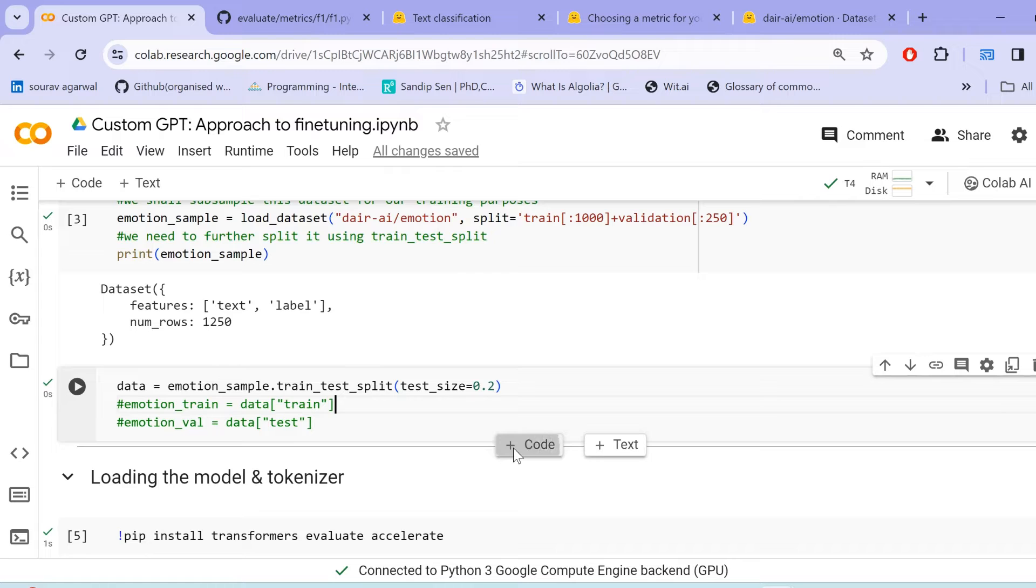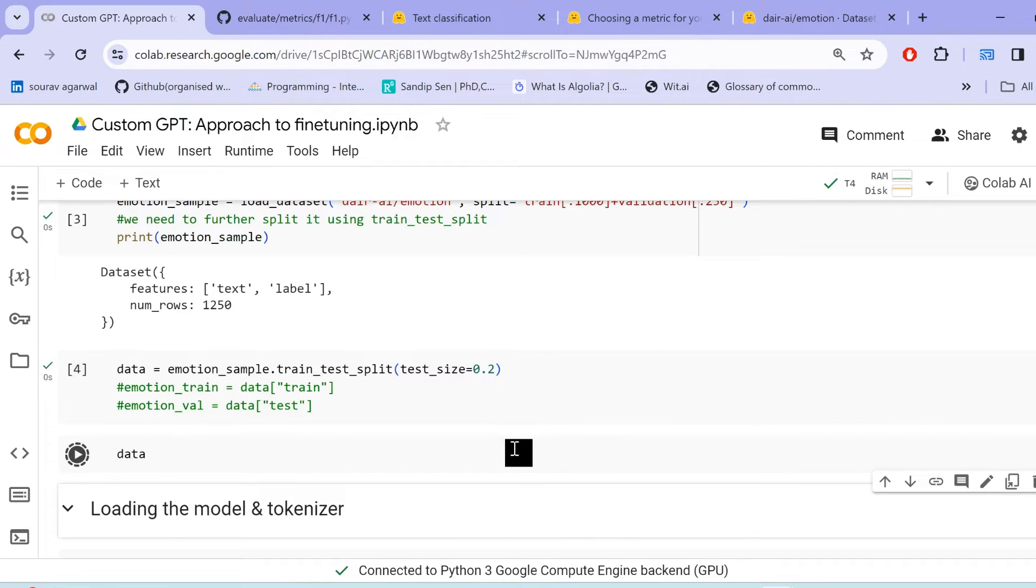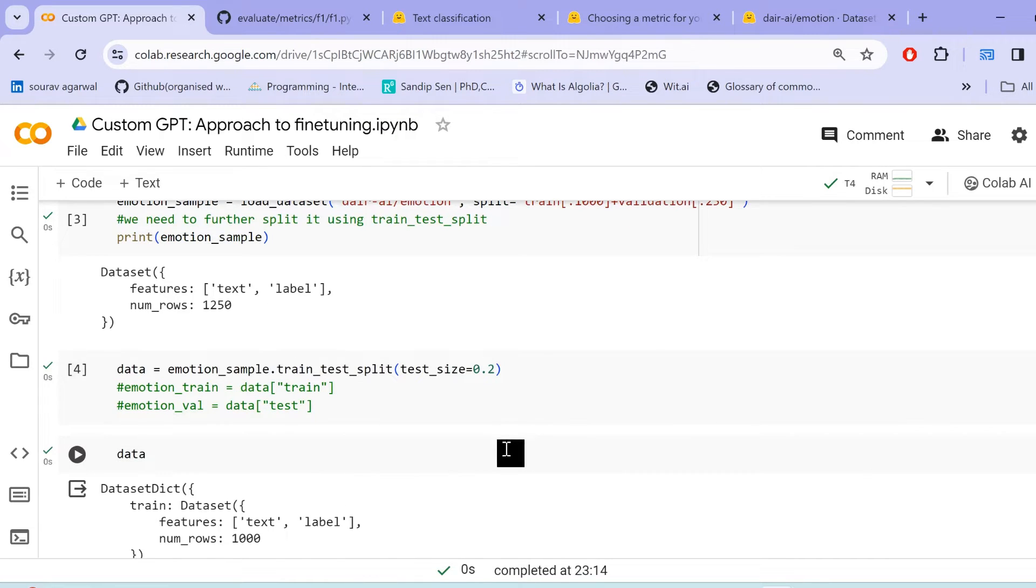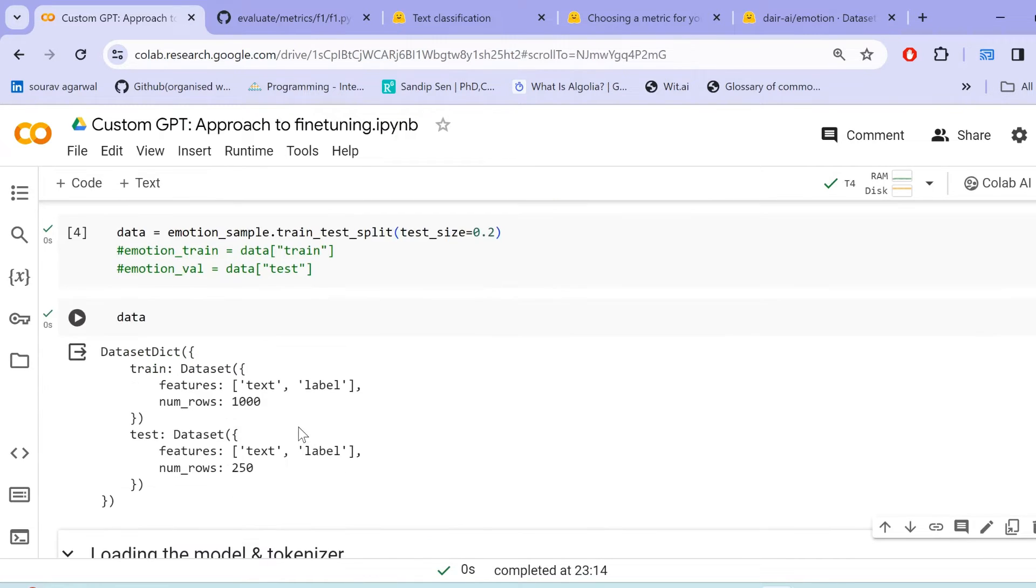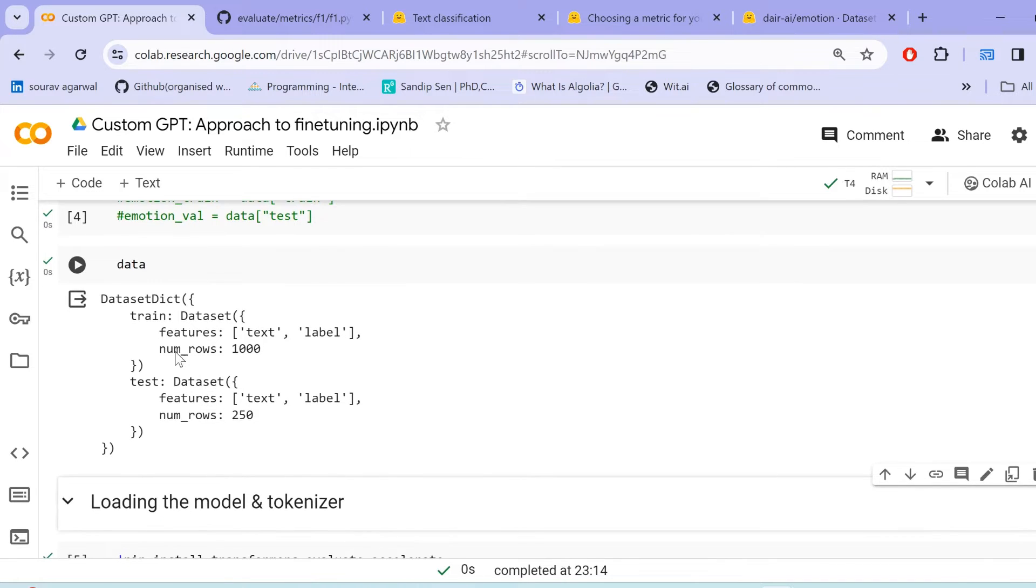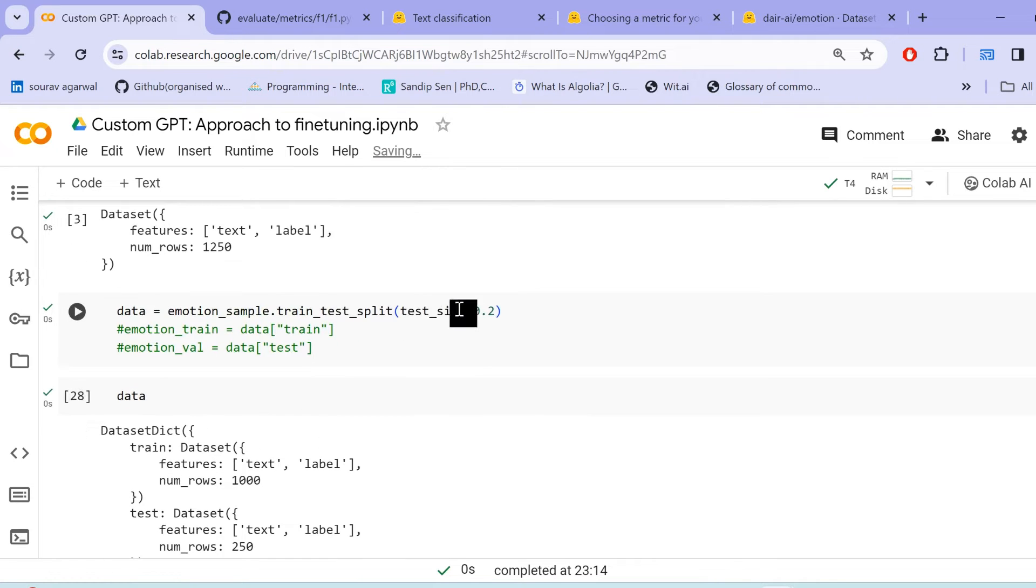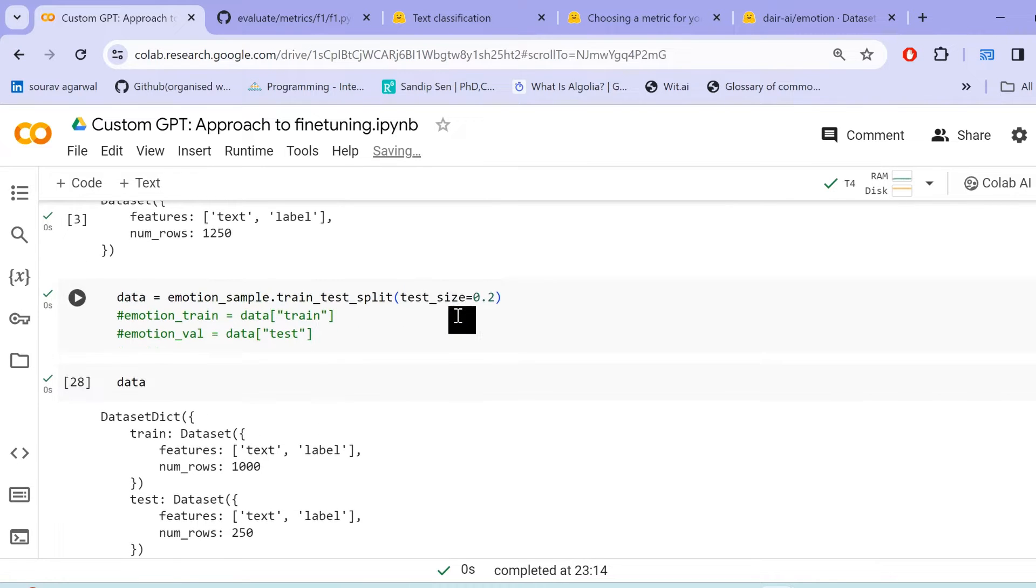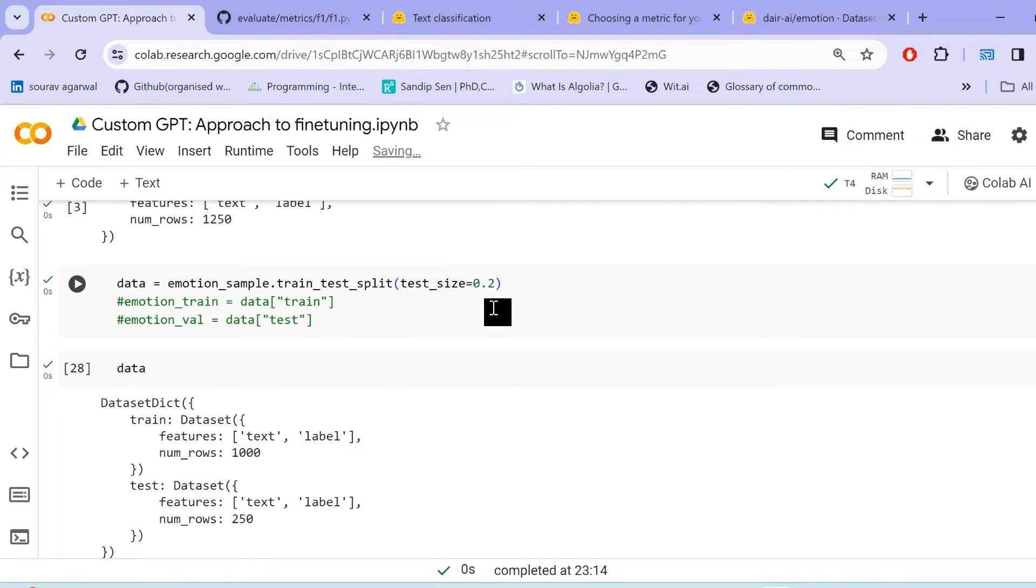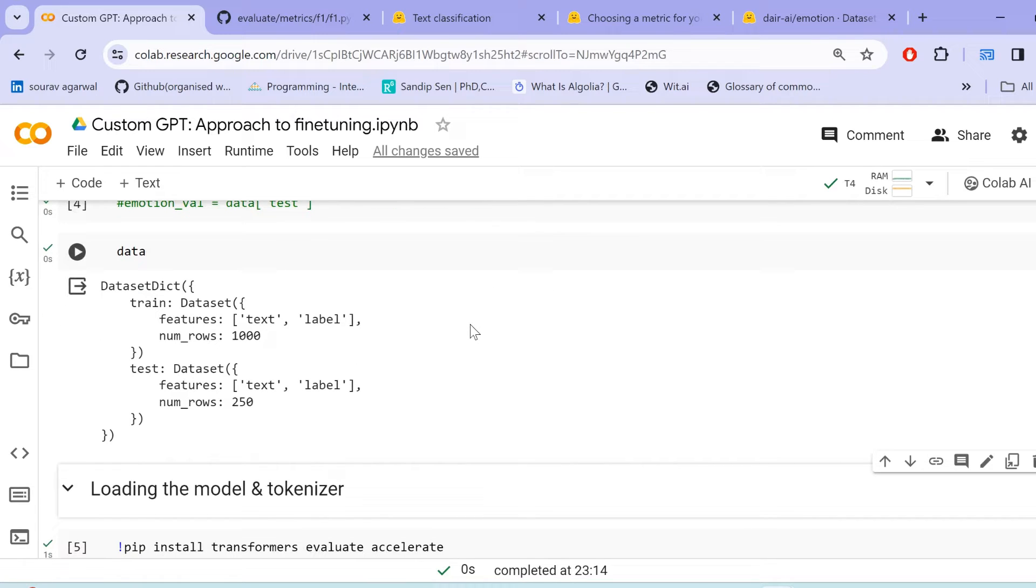Now, we further split down this into train and test. Basically, train and validation with a test size of validation size of 0.2 here. And we have our data as here. Let me just print this data in order to help you understand how things are. So it has two different dataset dictionaries. One is a train, other is a test. Train contains 1000 rows and test contains 250 rows, because we specified it for a 20% split.